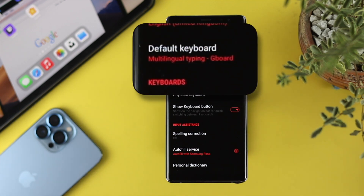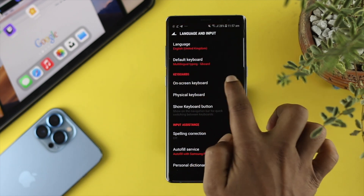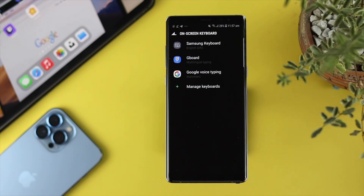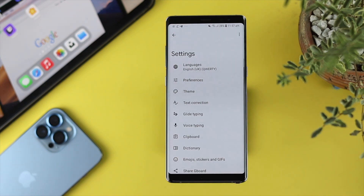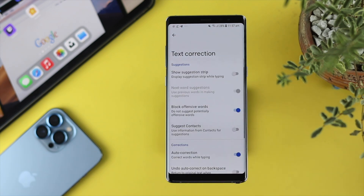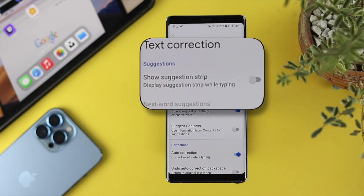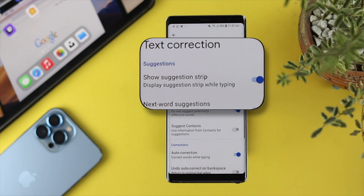Since we're using Gboard, go ahead and tap on Screen Keyboard — it will show your keyboard. Tap on Gboard, then from here choose Text Corrections. Once you're in there, enable the option called Show Suggestion Strip.